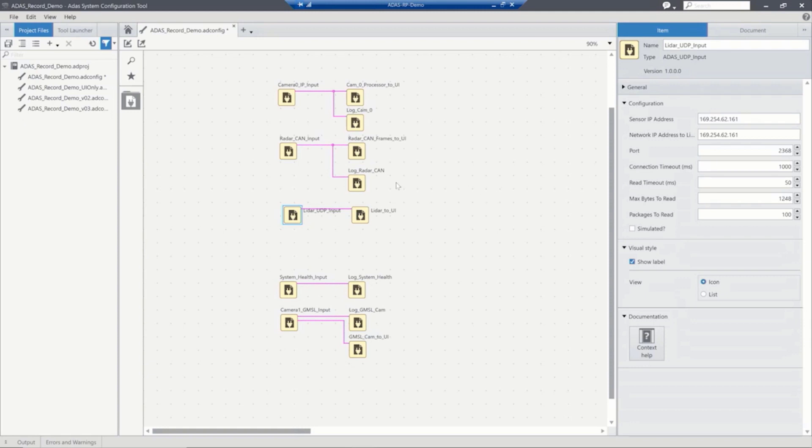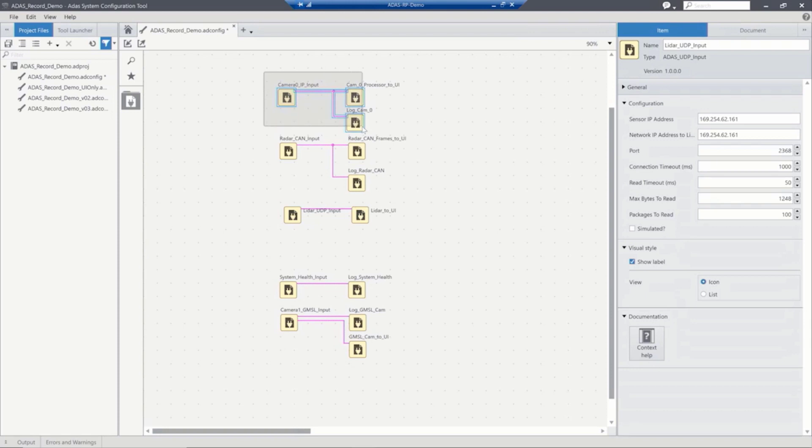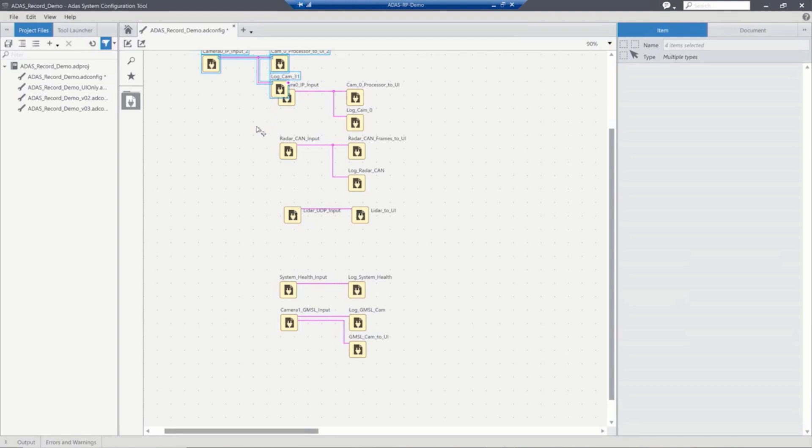All of this is drag and drop. And if we have a configuration that we use that we want to very quickly copy, we can do that here through a copy-paste activity. And we're able to very quickly change our configurations.